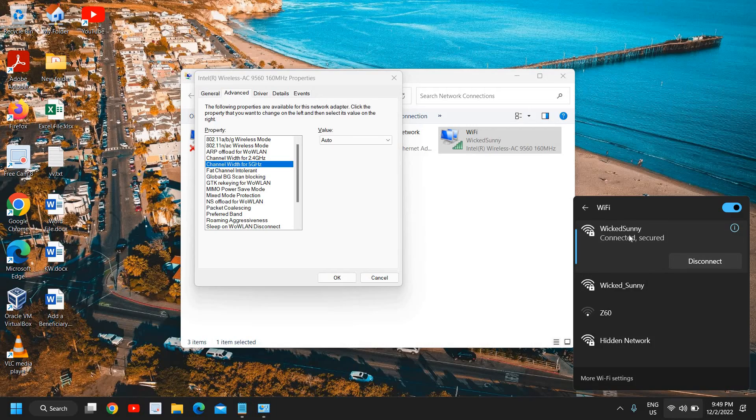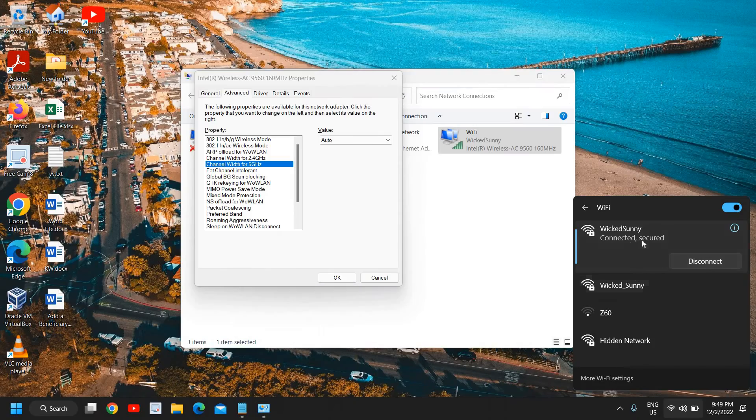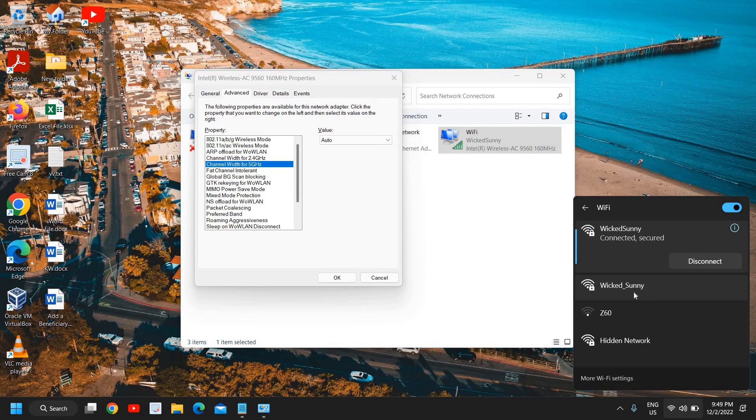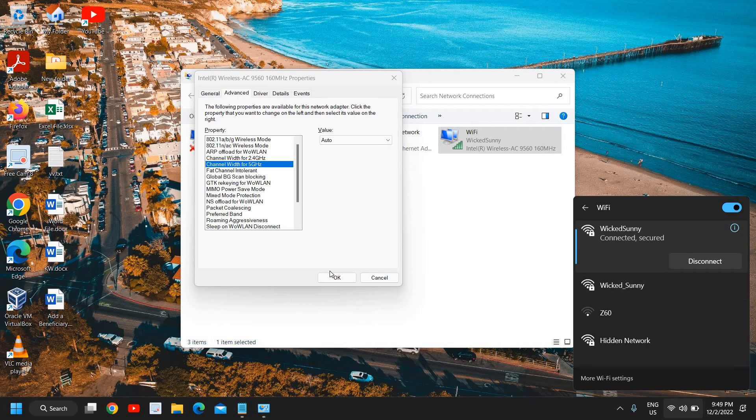You can see I have two things here like wicked sunny and wicked underscore sunny. So this one is actually 2.4 gigahertz and the second one is 5 gigahertz. So you can connect to that wi-fi.